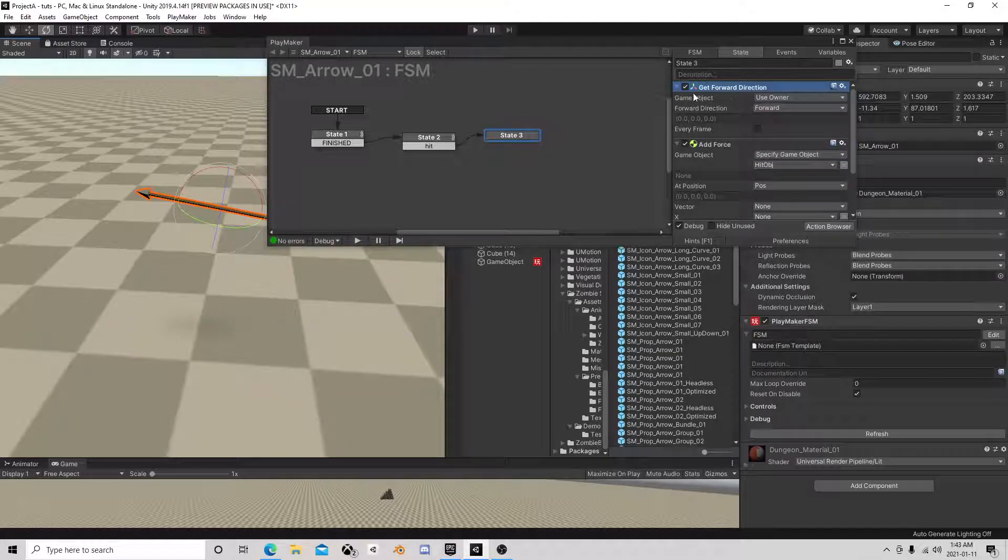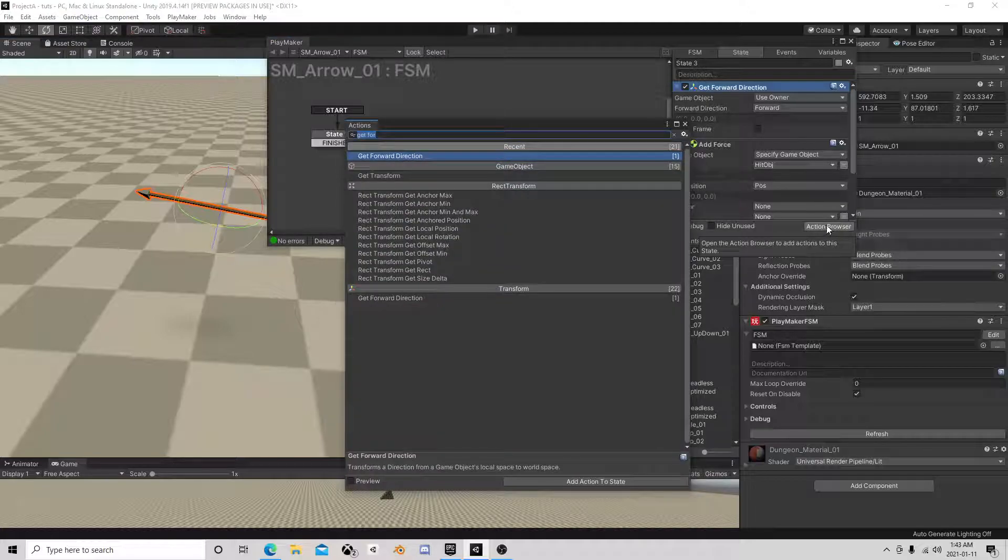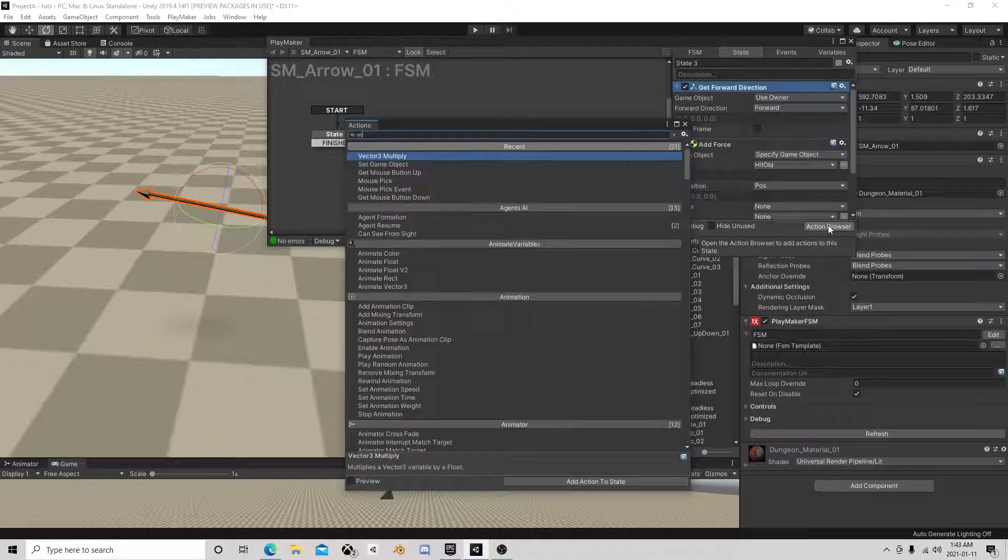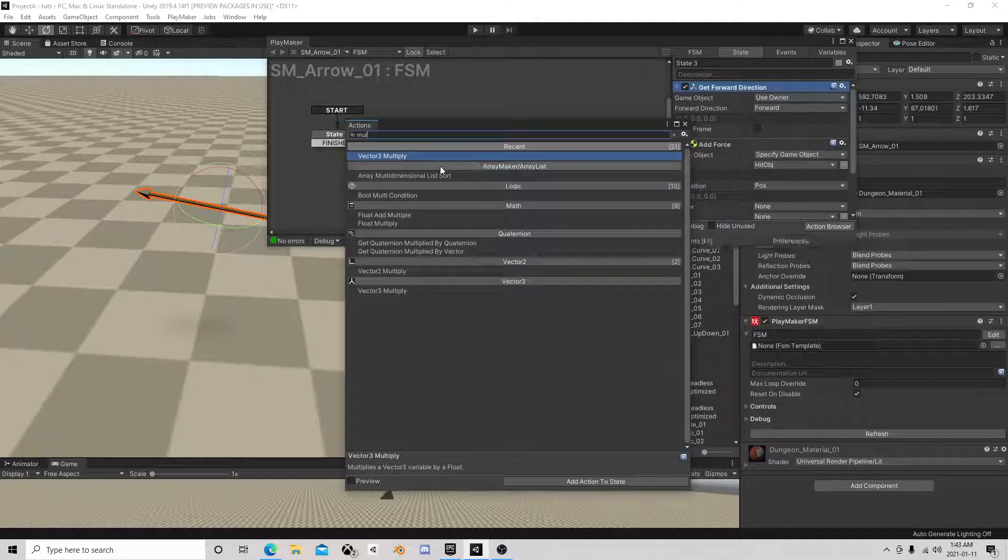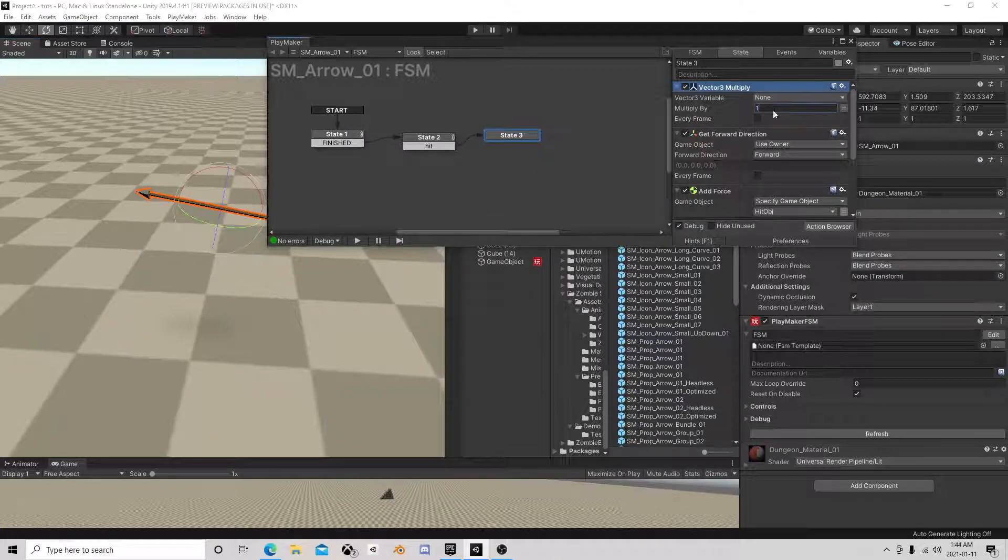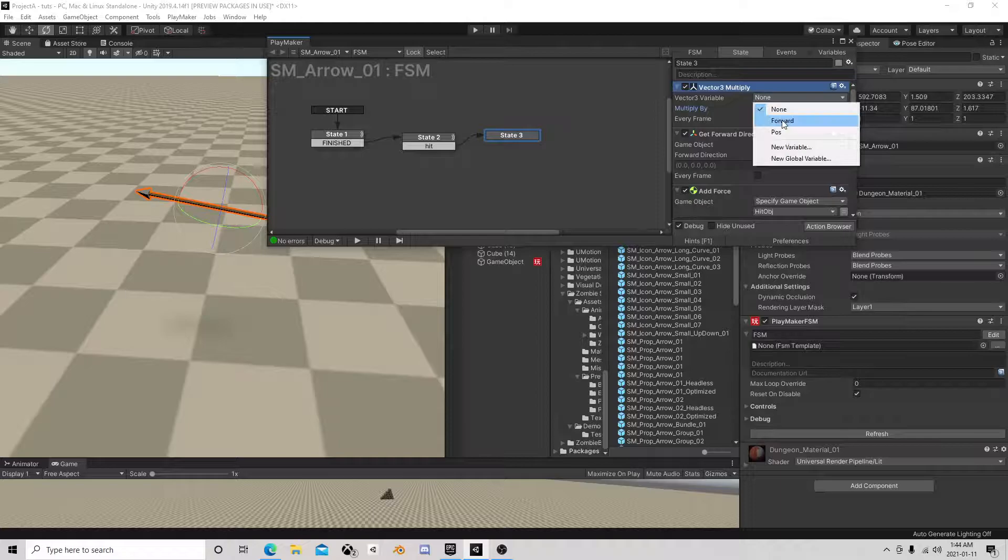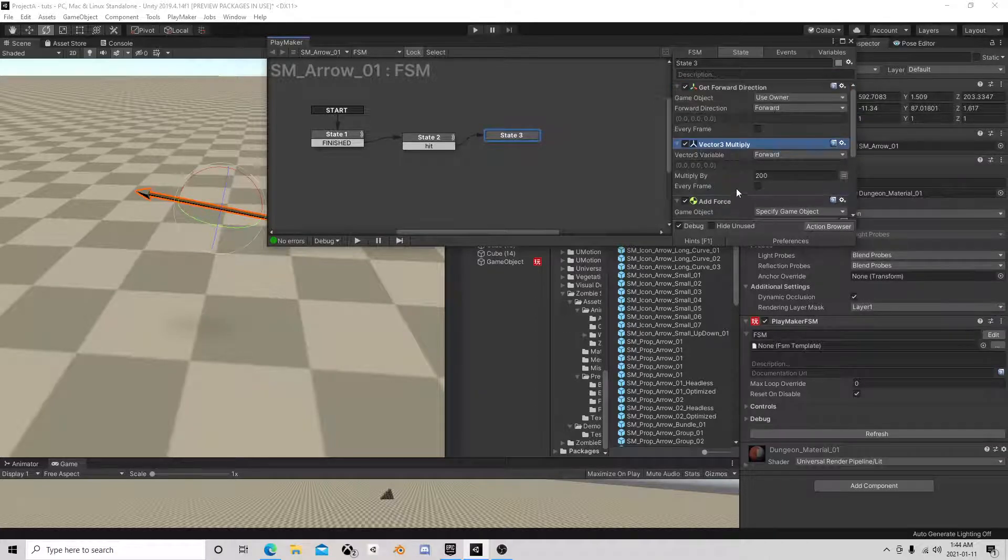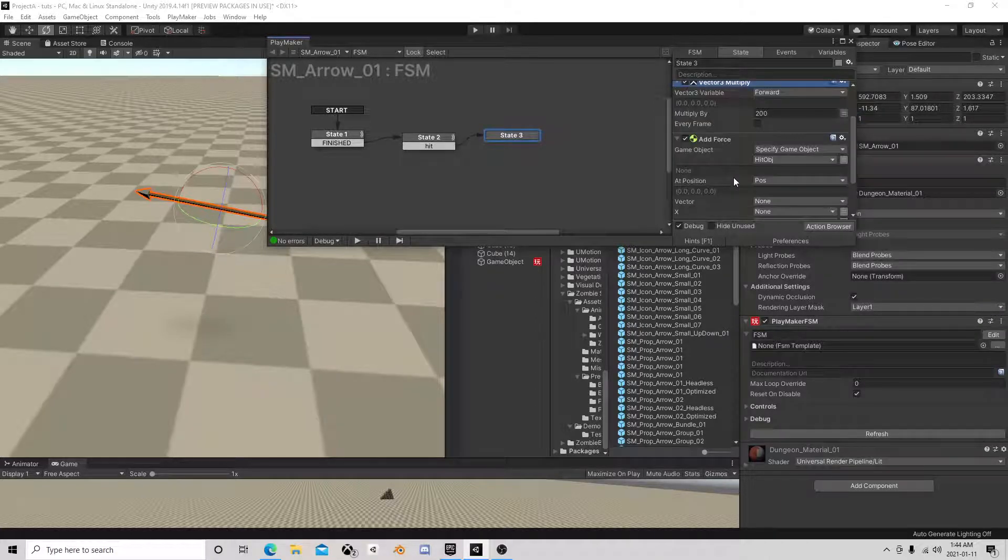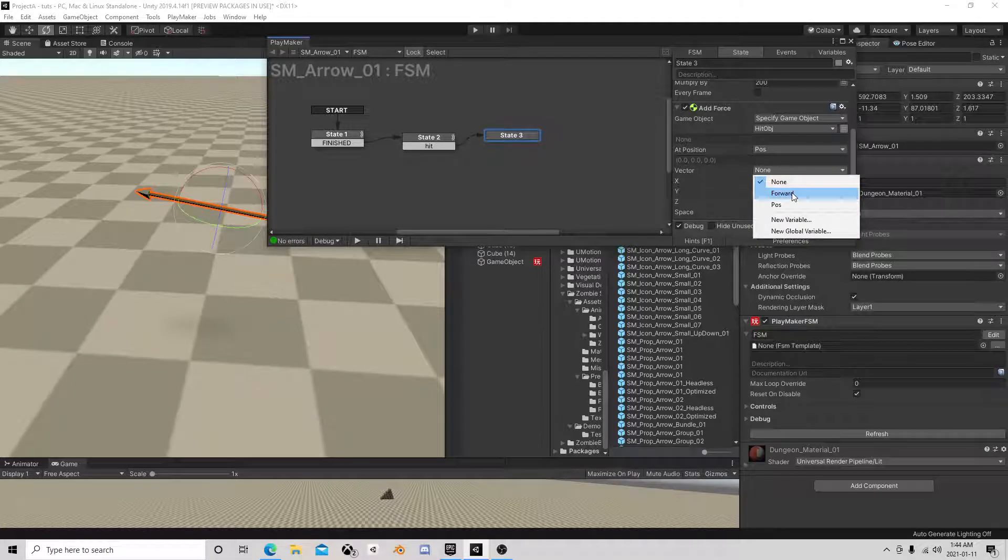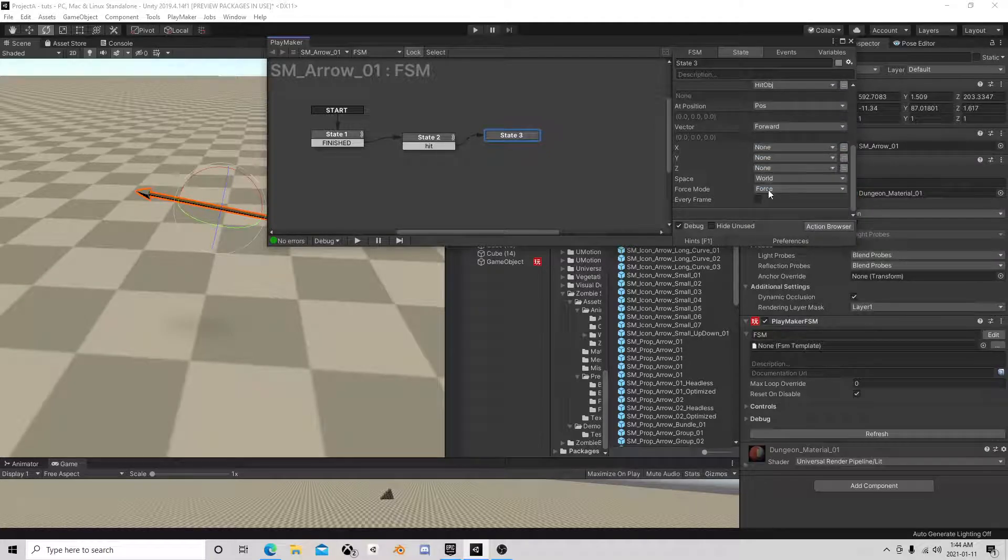We're going to get the arrows forward, but that's not going to be enough because that's the actual amount of force. We're going to take that forward and multiply it by 200. We're going to use that here and we're going to use impulse.